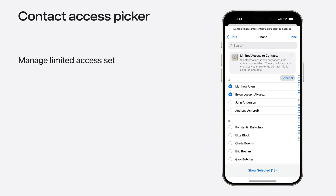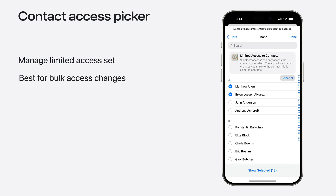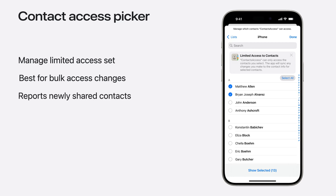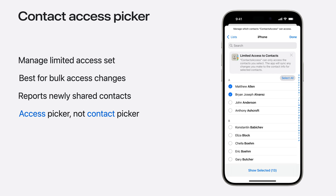iOS 18 has a new picker called Contact Access Picker that presents a modal sheet where your app's limited access contact set can be changed. Use Contact Access Picker to access additional contacts for bulk or non-immediate use cases. For example, social apps might want to have an affordance to share additional contacts for friend matching purposes. Contact Access Picker returns identifiers for the newly permitted contacts. This is different from CN Contact Picker view controller. The Contact Access Picker is for managing which contacts an app is able to access through CN Contact Store, whereas CN Contact Picker view controller provides access to one-time snapshots of contact data.